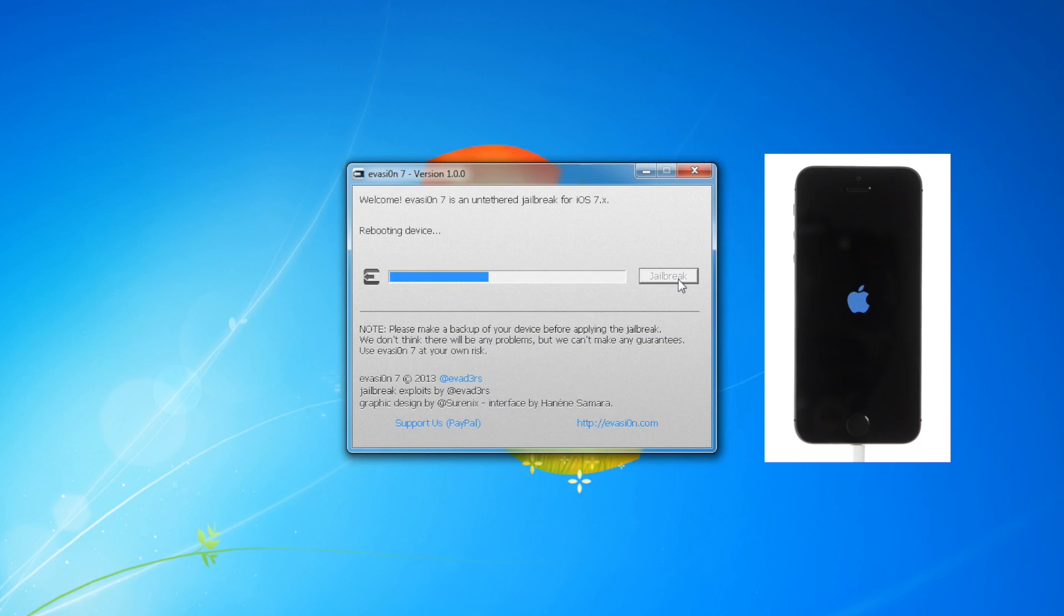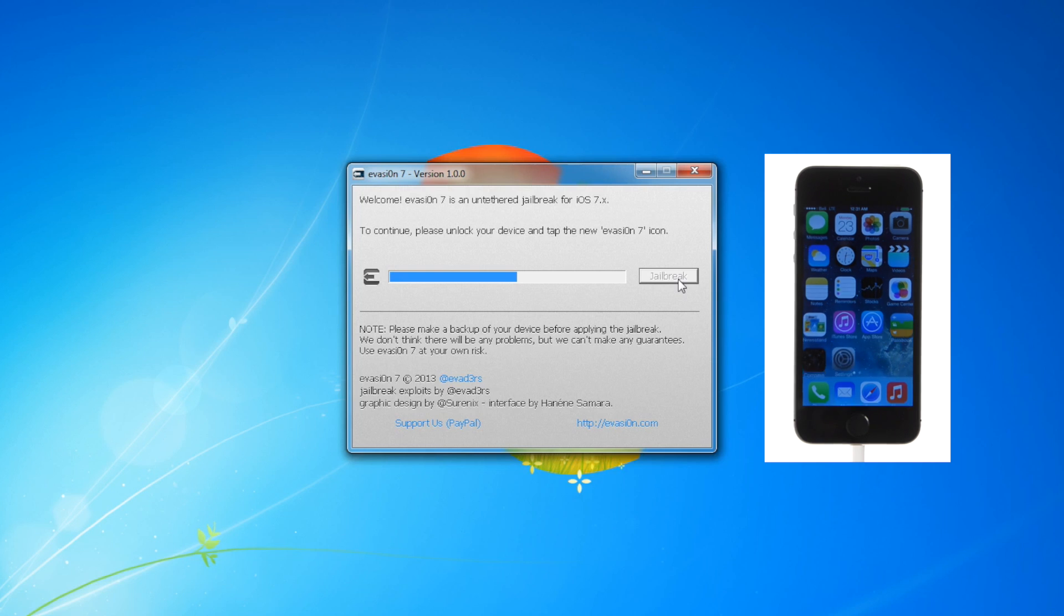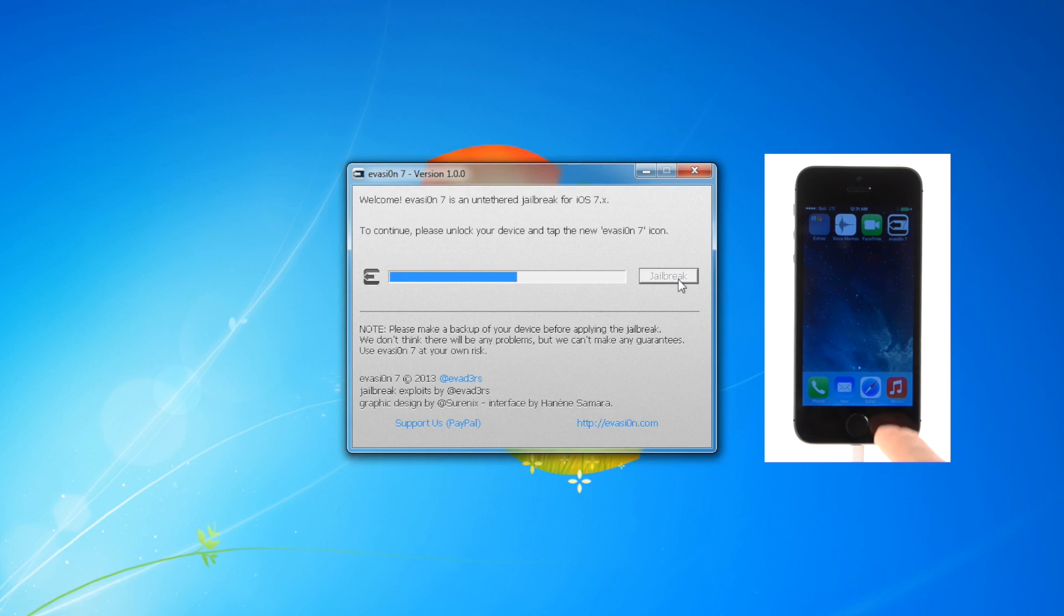Once rebooted, you will be asked to tap the Evasion 7 icon on your springboard. Do this only once.